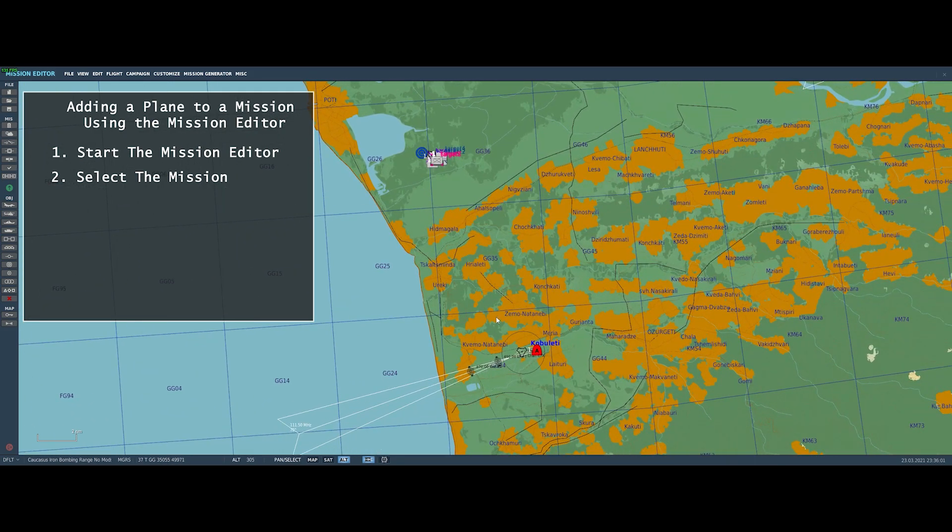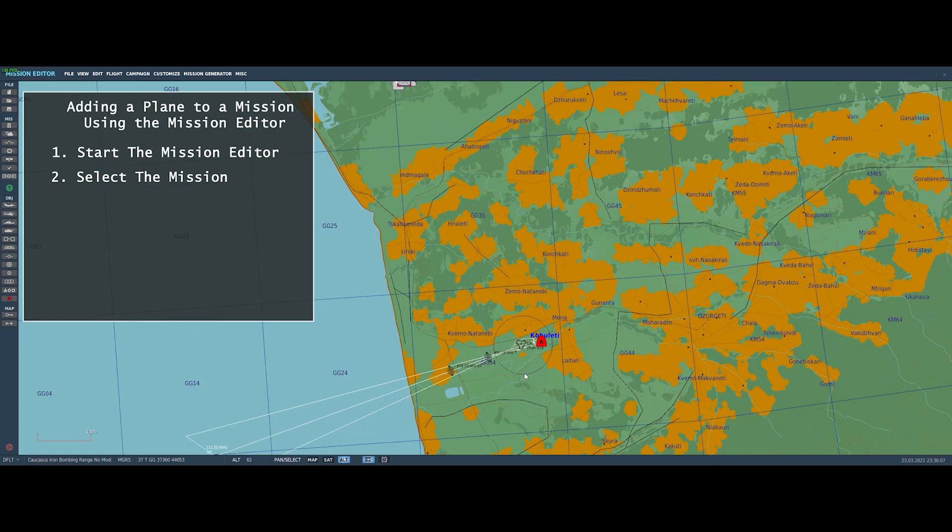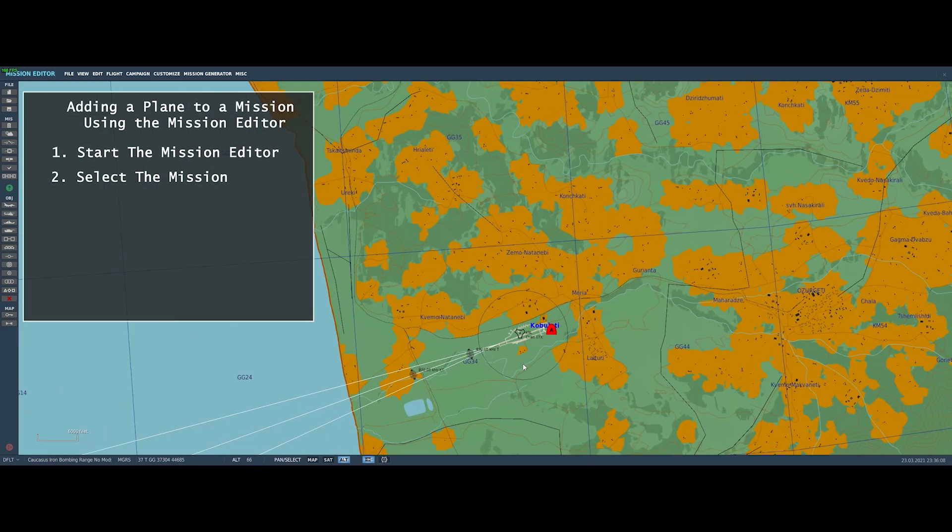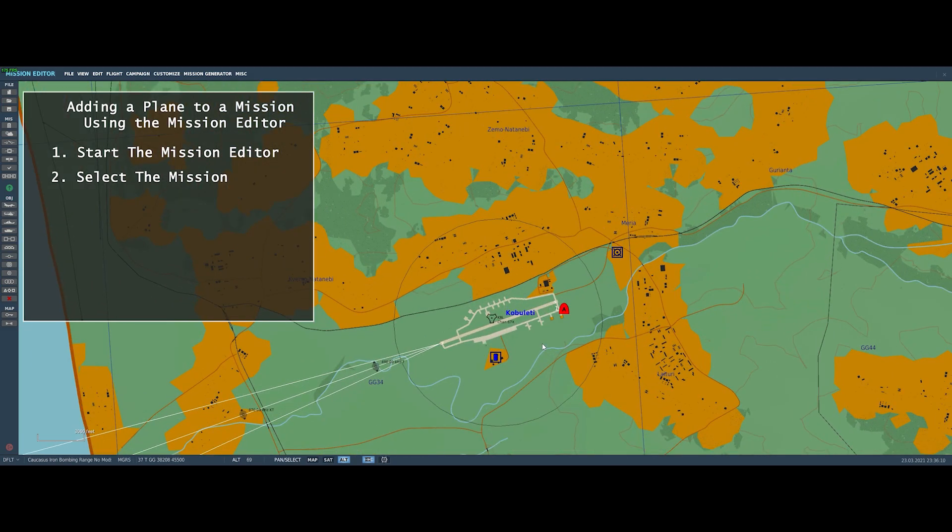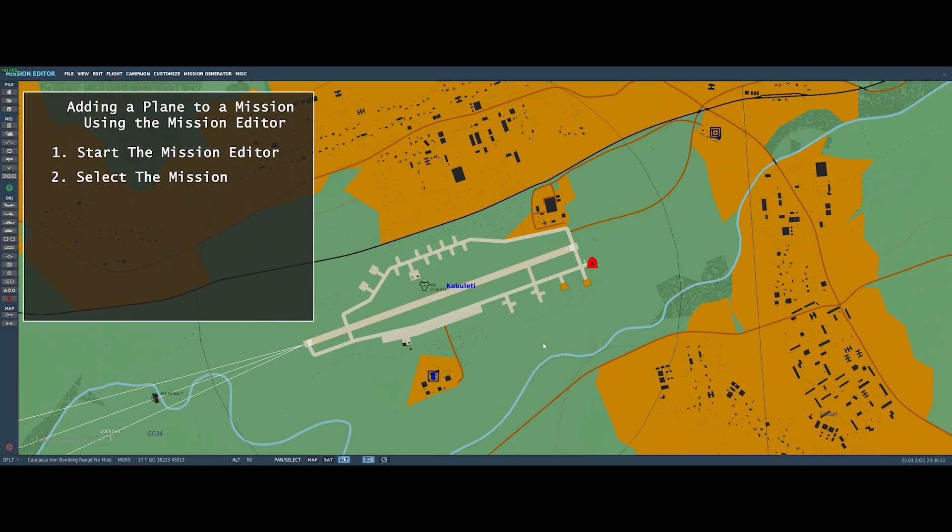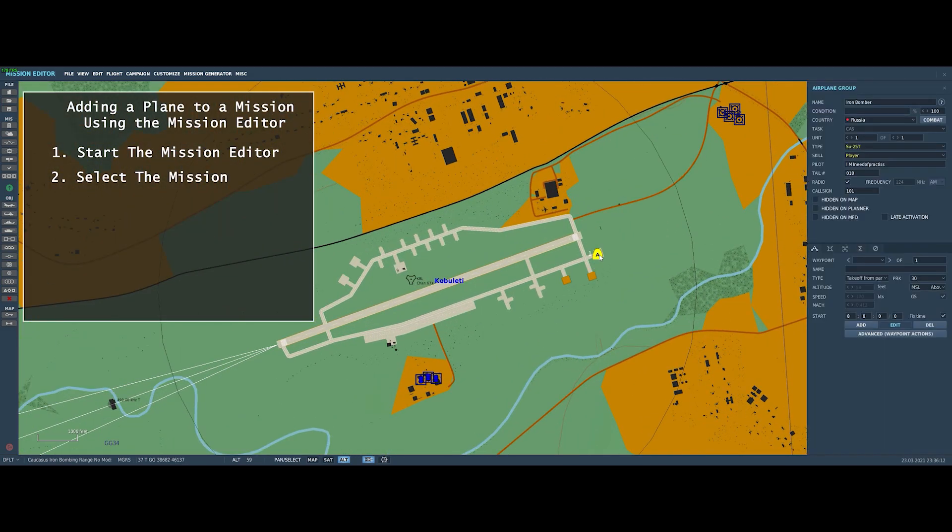And there you'll see that we have the red A represents the SU-25T that we already have placed in the mission. There it is. You can see the bar on the right now, it gives you the data about that plane. Okay, it's an SU-25T, the player can fly it.